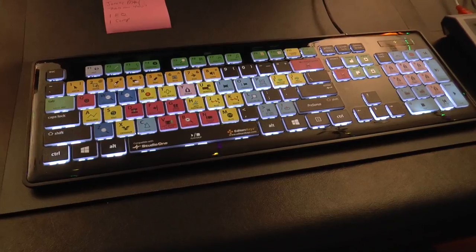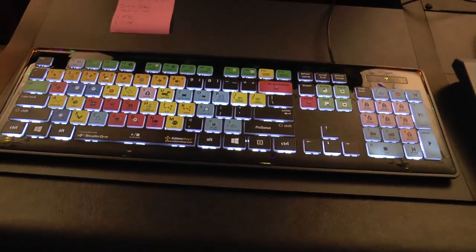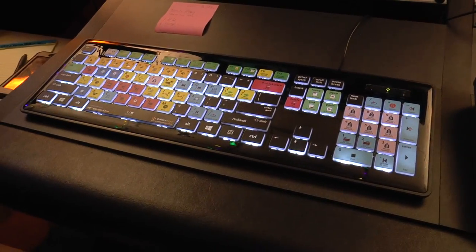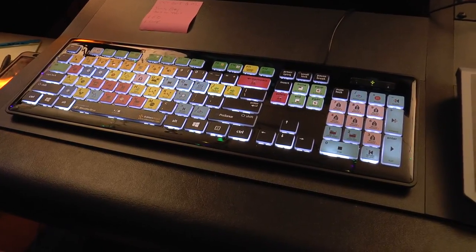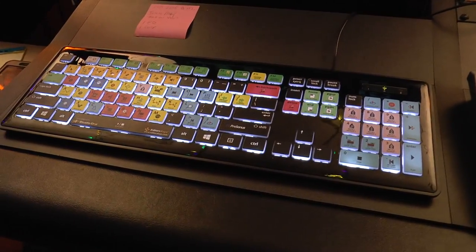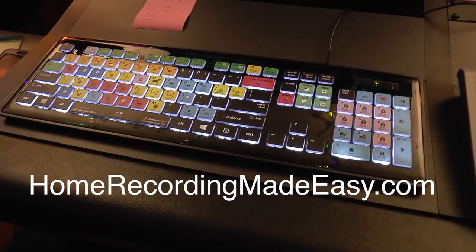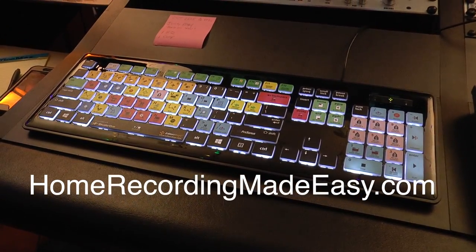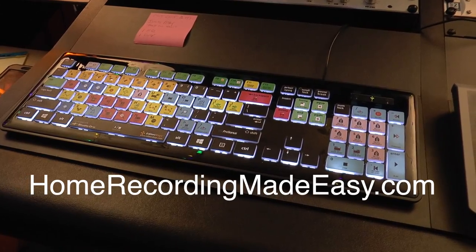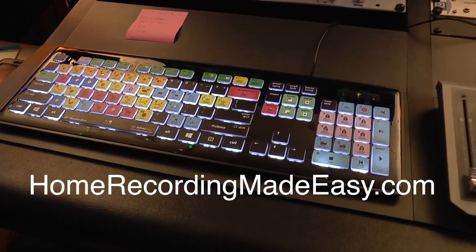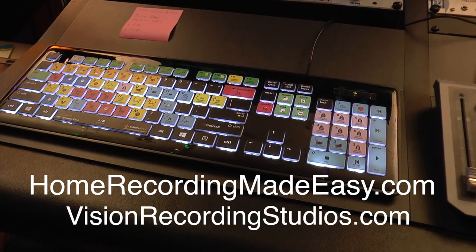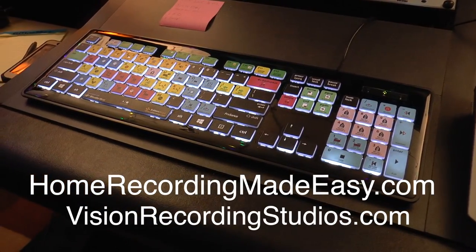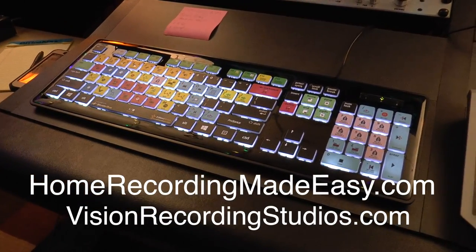If you have any questions or comments, if you have this keyboard let me know what you think. Put it down in the comment section. For more tips, training, and coaching in everything home recording, head over to homerecordingmadeeasy.com, and for more info on my mixing and mastering services you can head over to visionrecordingstudios.com. This has been Dave with Home Recording Made Easy. Take care, guys.